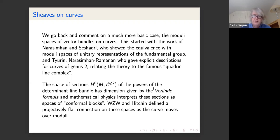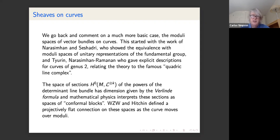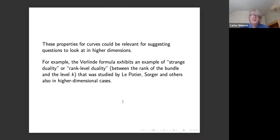Another interesting topic for moduli of bundles on a curve: if M is the moduli space, we can take the determinant line bundle L and its tensor powers, which are ample. The spaces of sections have dimensions given by the Verlinde formula. In mathematical physics terms these vector spaces are called spaces of conformal blocks, leading to a huge subject involving the Witten connection and Hitchin connection. As X moves in moduli of curves, these vector spaces form a bundle with a projectively flat connection entering quantum conformal field theory.